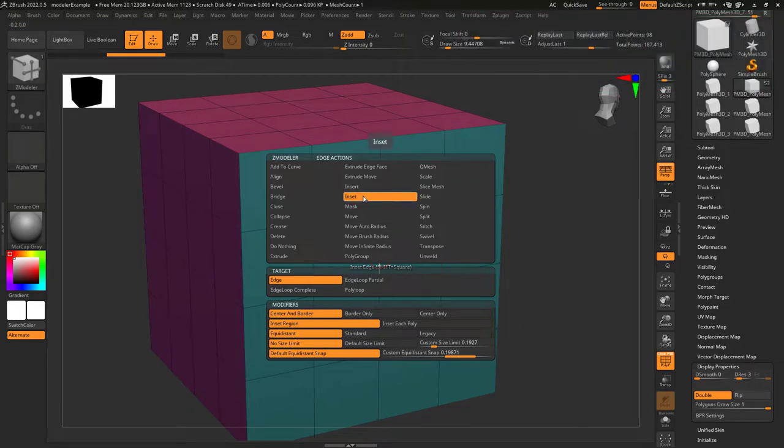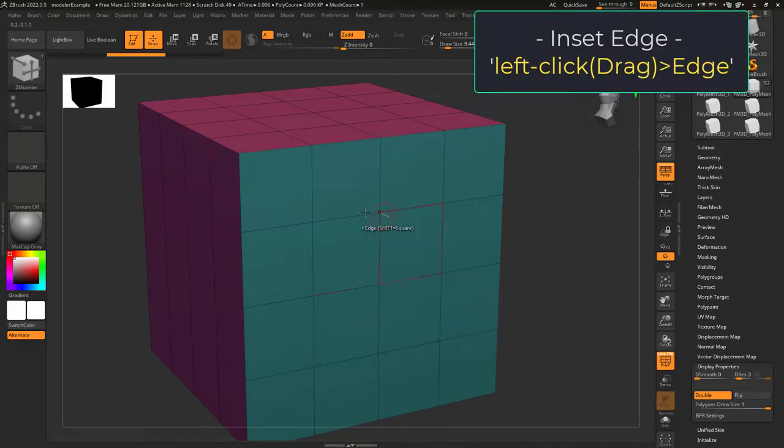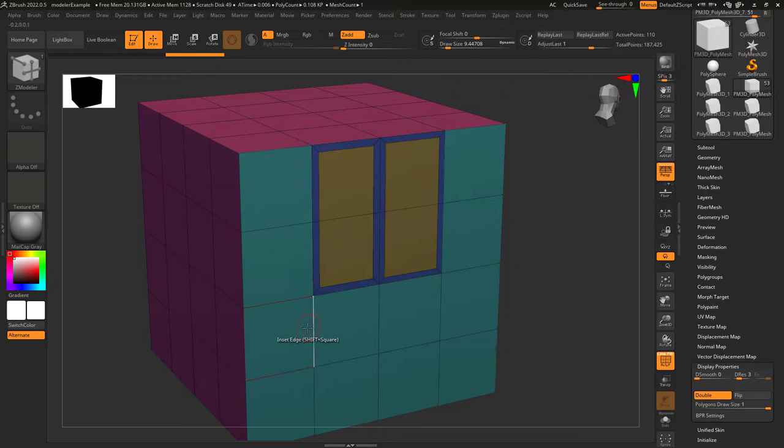You don't know how to inset? Not a problem. Edge inset allows you to insert an edge when you left-click.